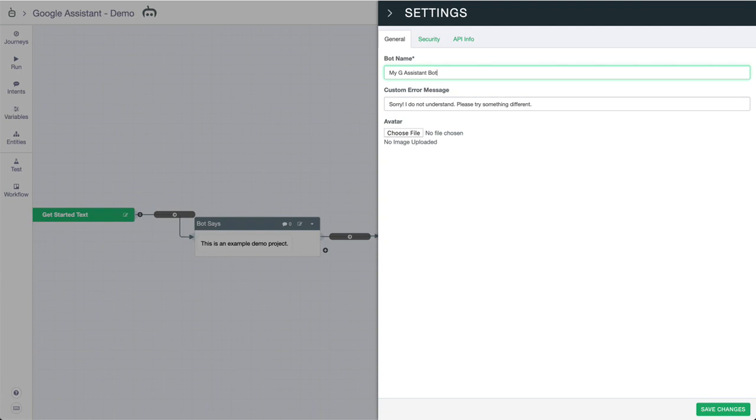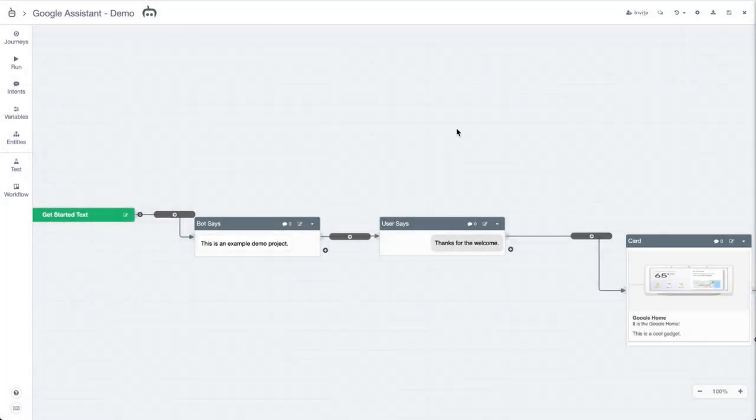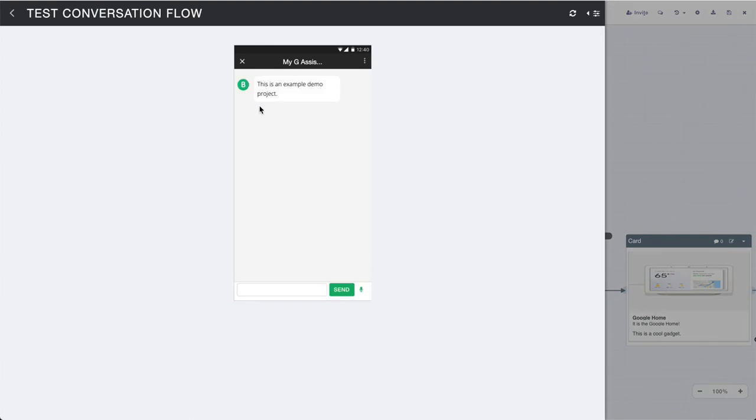If you're doing something with the newer Google Homes that have a screen as well, this is nice to see. And of course custom error messages and avatars can be added or customized as well. We'll save changes here and jump into the run.